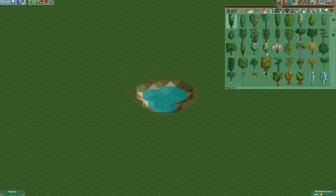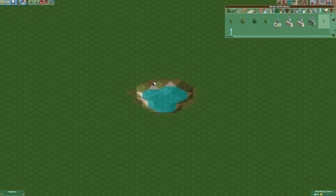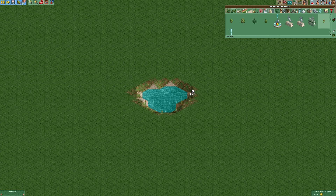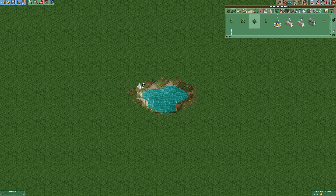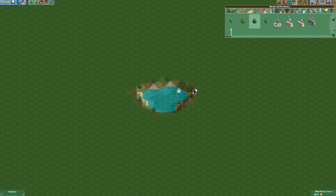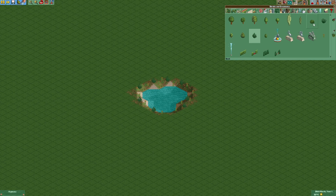The next thing we're going to do is add some plants. First of all, we are going to add some cat tails around the pond, and then we're going to add some bushes. The important thing to make it look more realistic is that you don't use just one kind of bush, but multiple — and that goes for every plant.